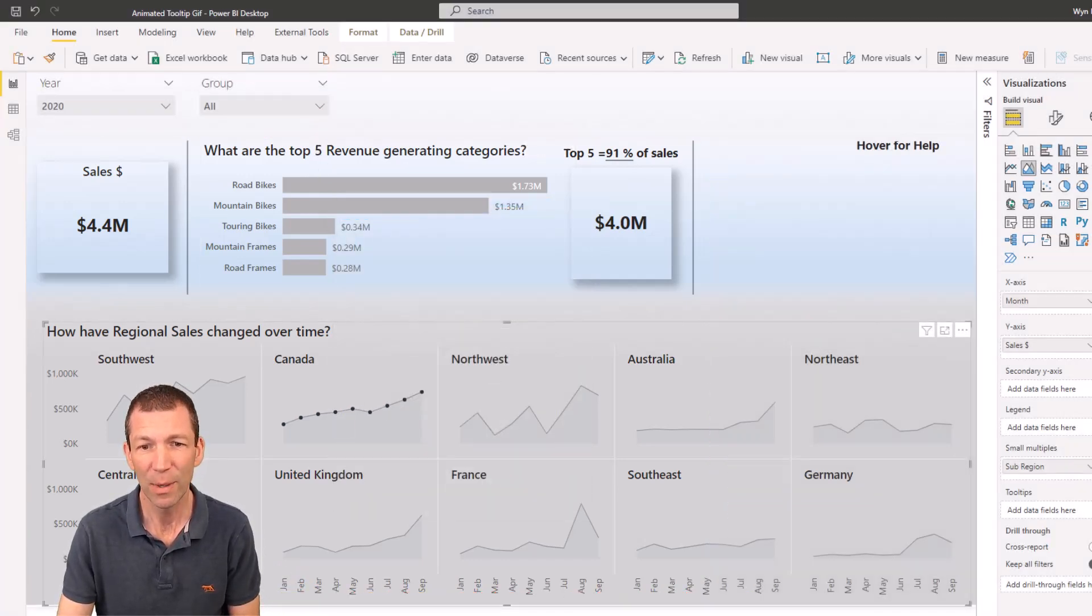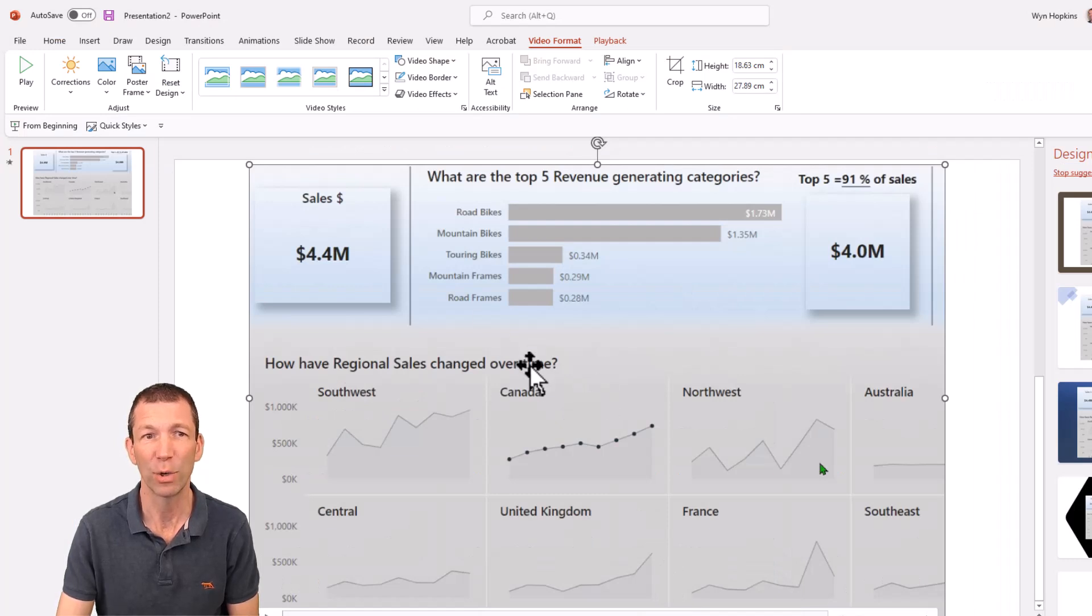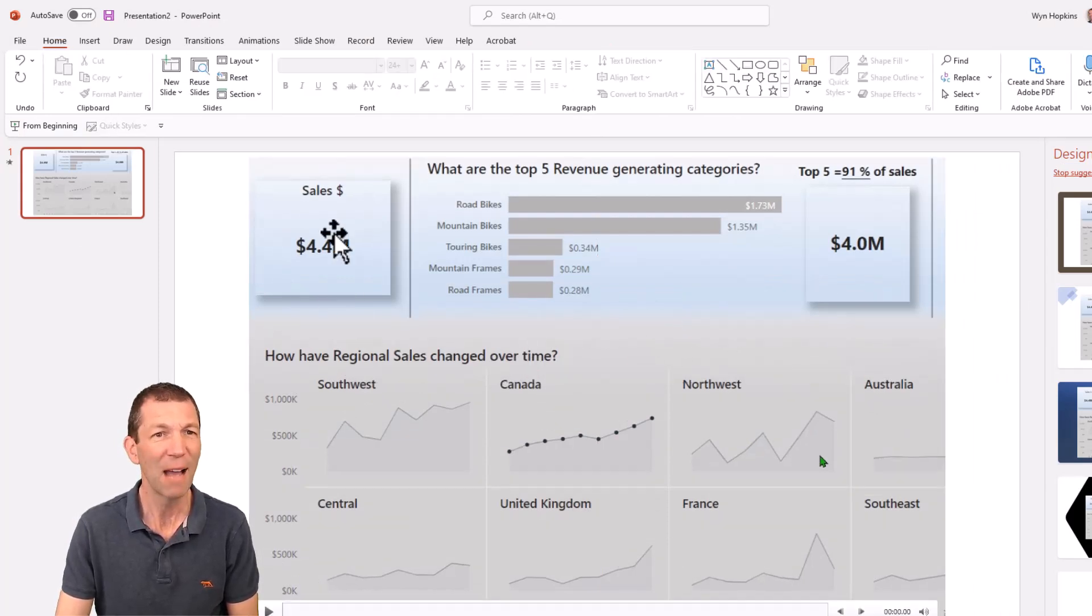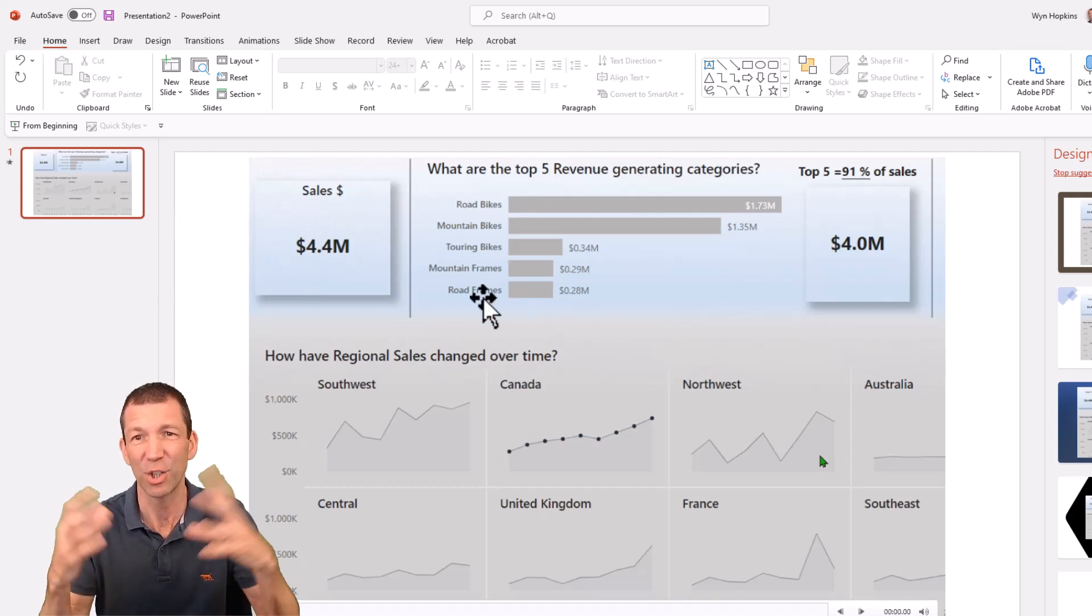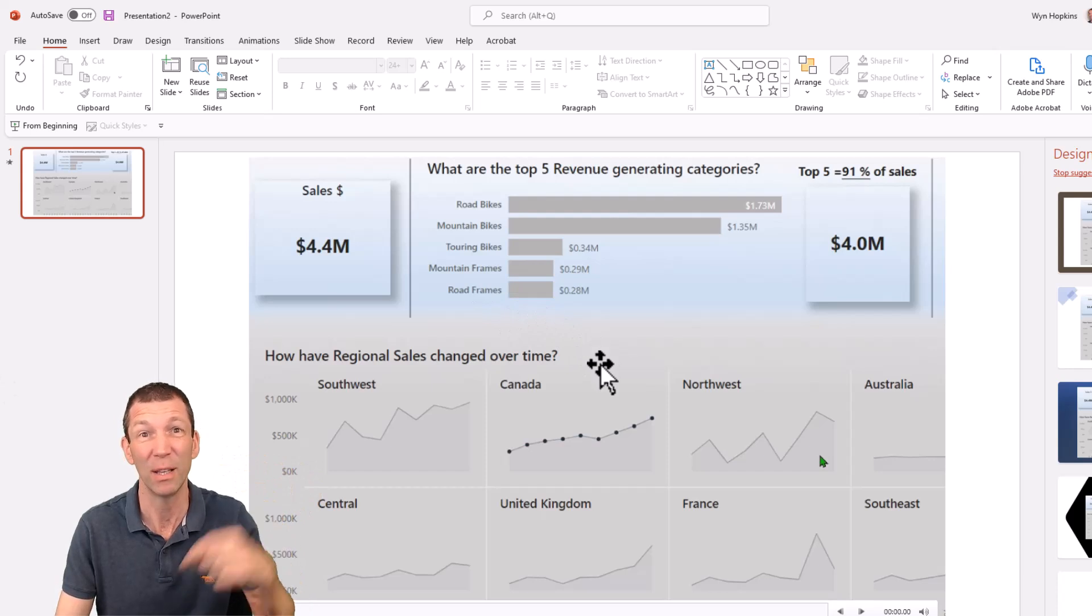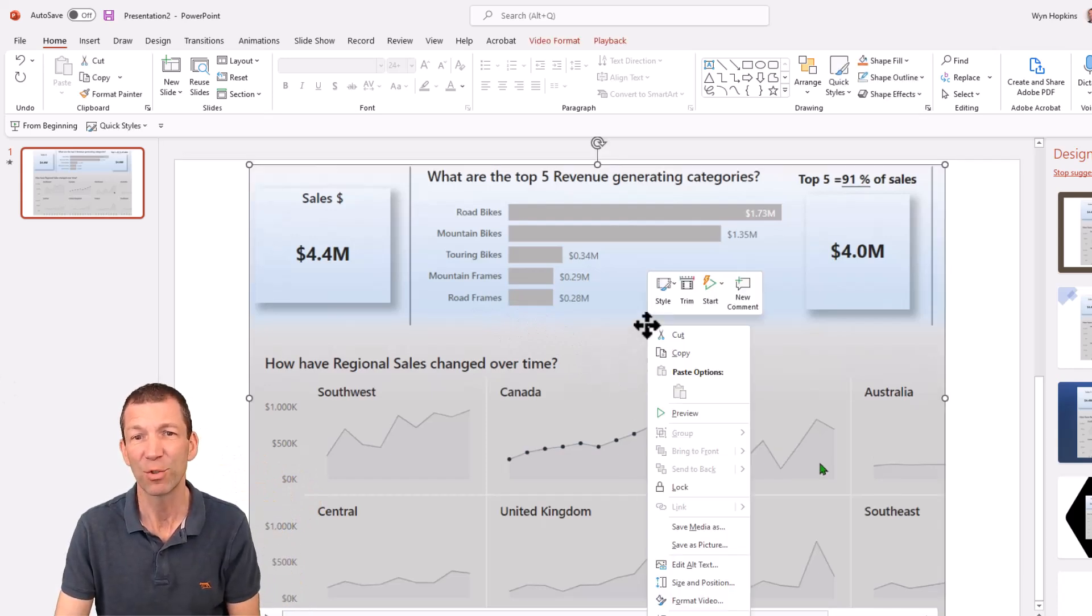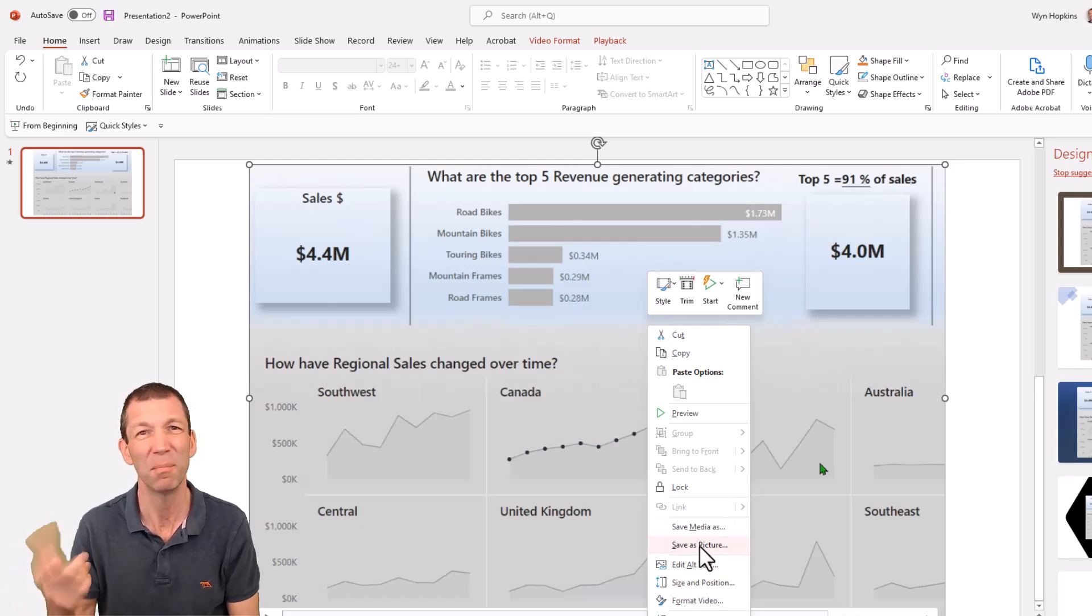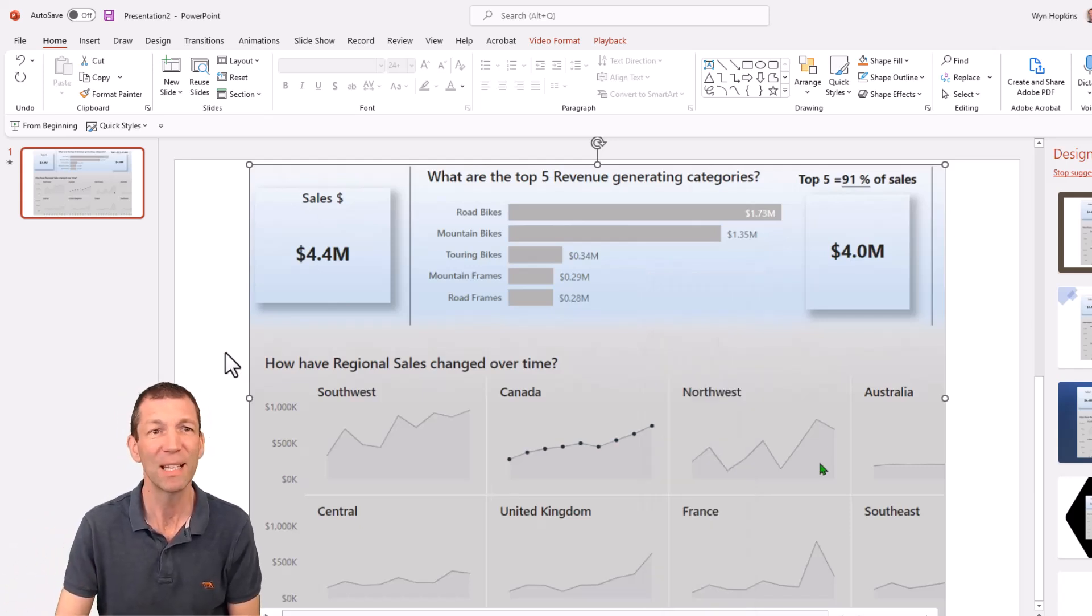Then I go into PowerPoint and my recording is here. I haven't found a clever way yet of hiding these sort of borders or making the shape exactly right. If there is a way, then please let me know in the notes below. I even tried right click, save as picture and save it as GIF, but it didn't play. So I'm not sure about that. But this is the way I found it works.